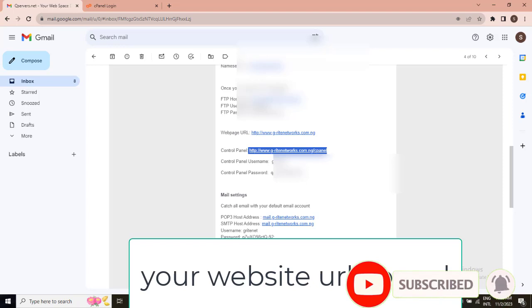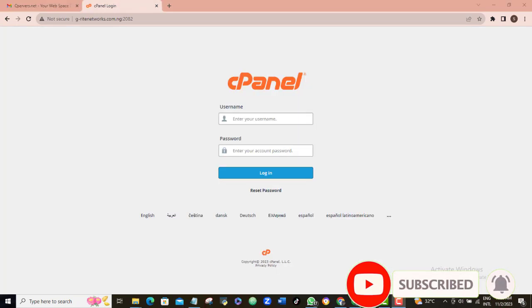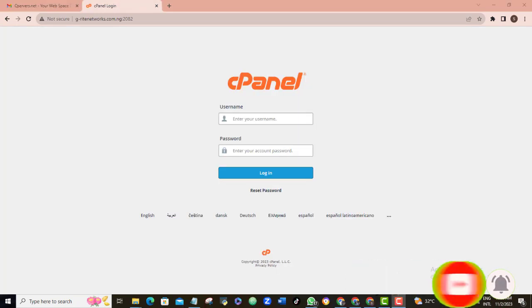If you open up this page, if you're getting an error page, then wait a little and try again. It's probably because your new website has not yet propagated. So, here, I have to login. The login details will be generated by my web host, in this case Qservers.